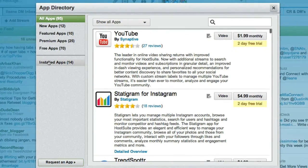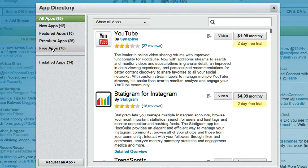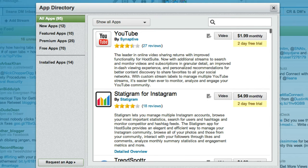Now under the app directory you can either scroll through the free apps or simply just type in SoundCloud.